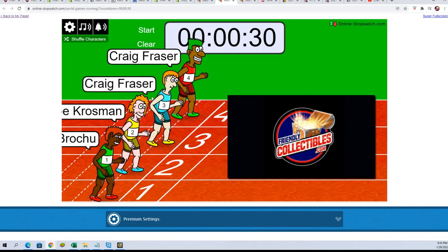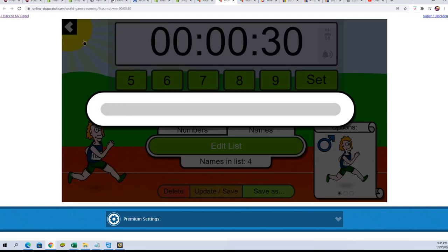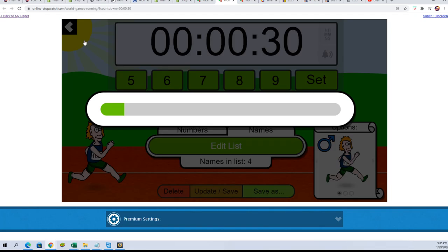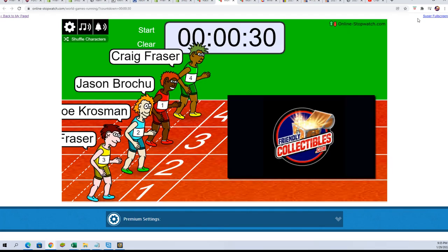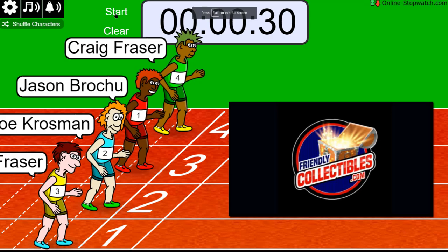All right, we'll shuffle the names seven times. Three, four, five, six, lucky number seven. On your mark, get set, go!